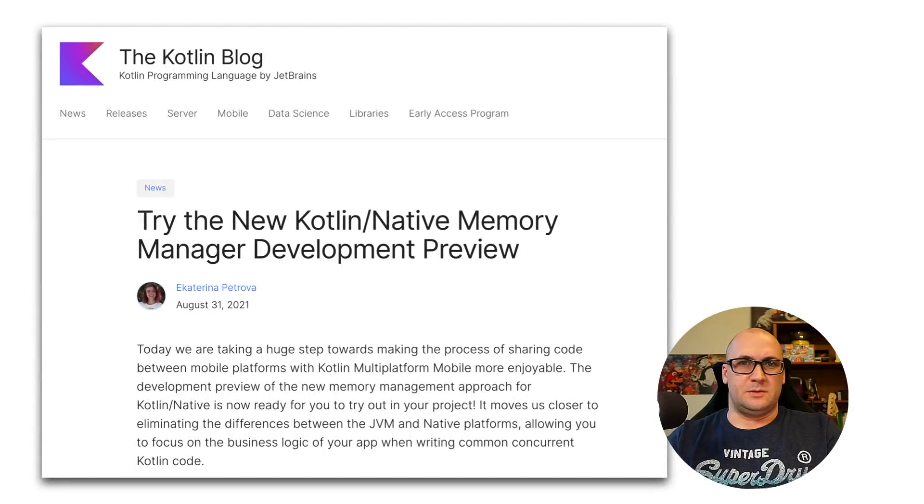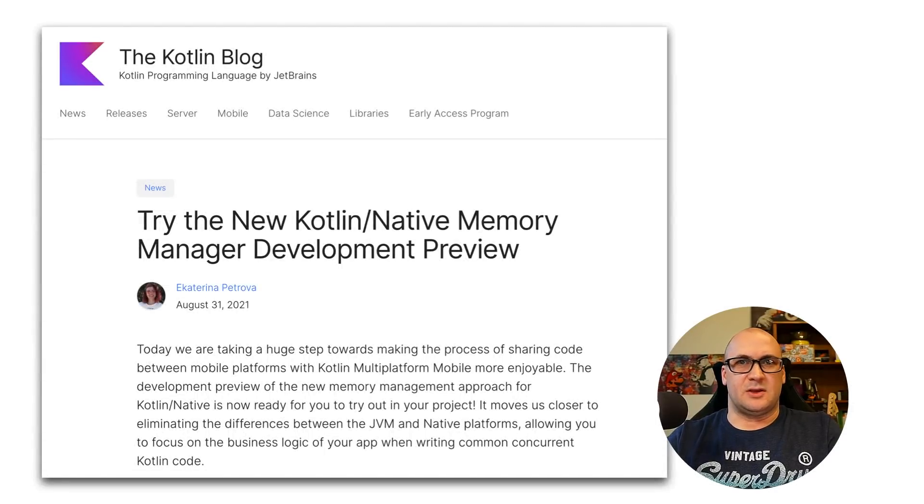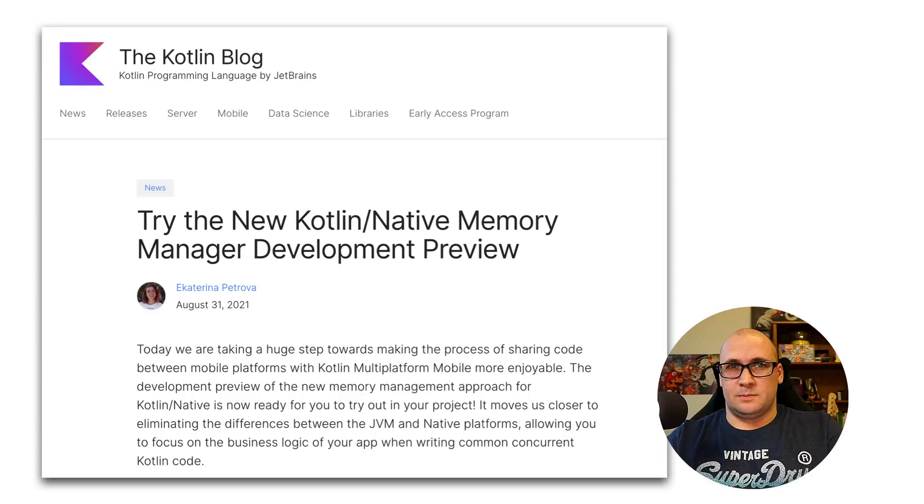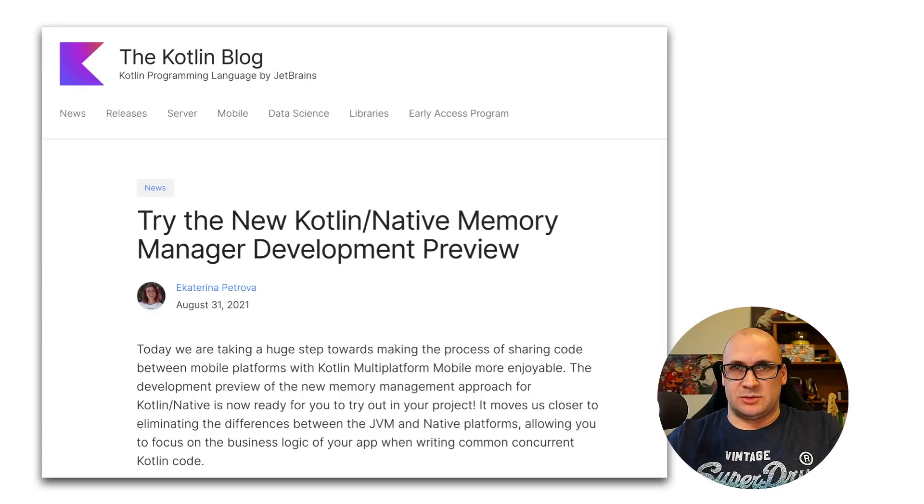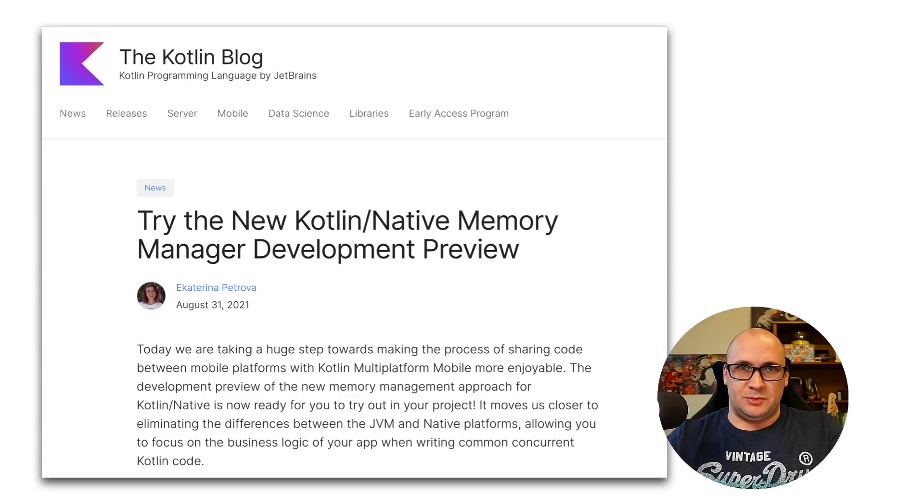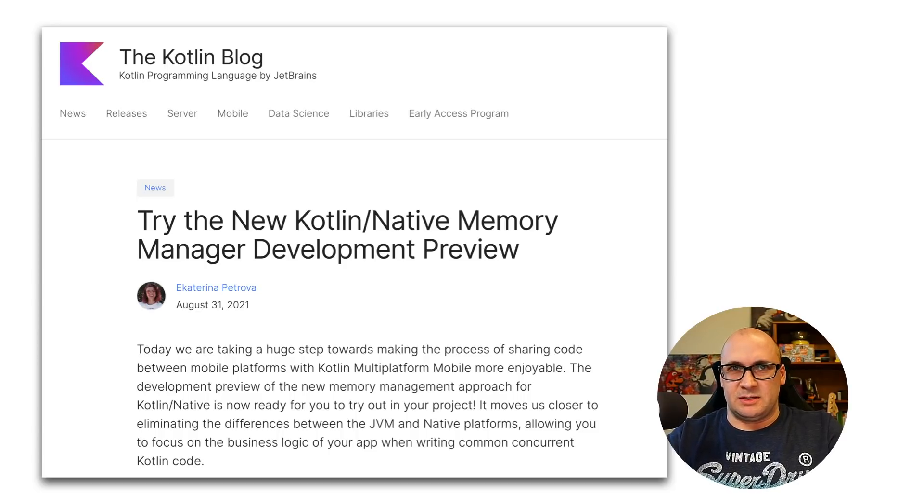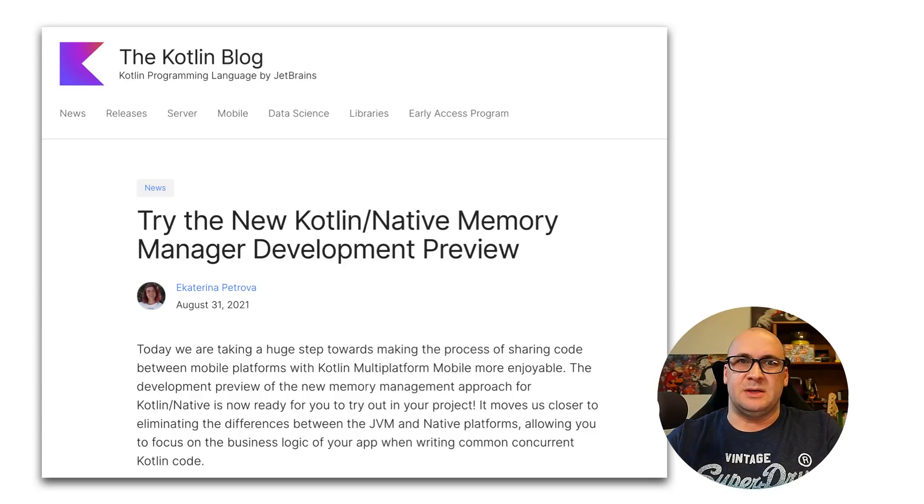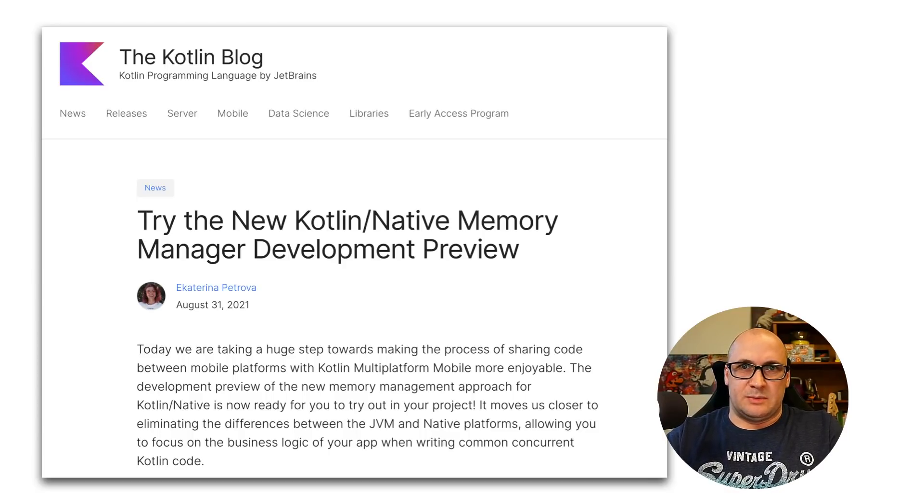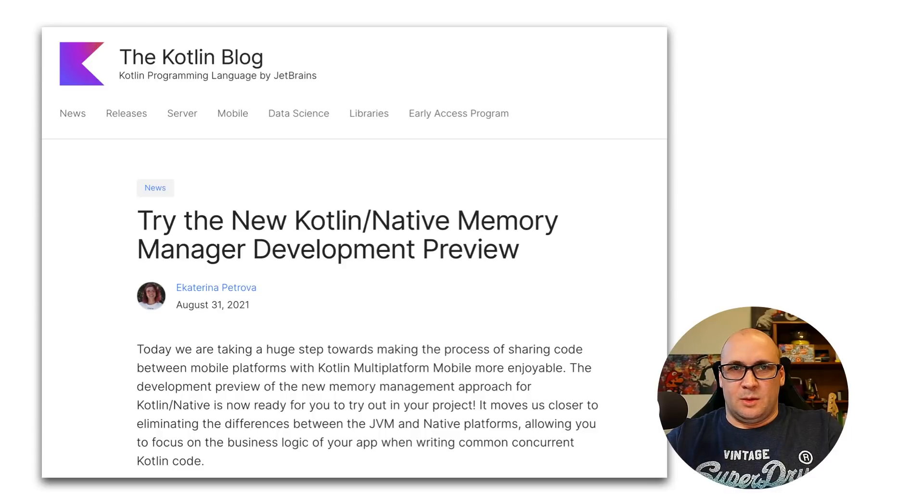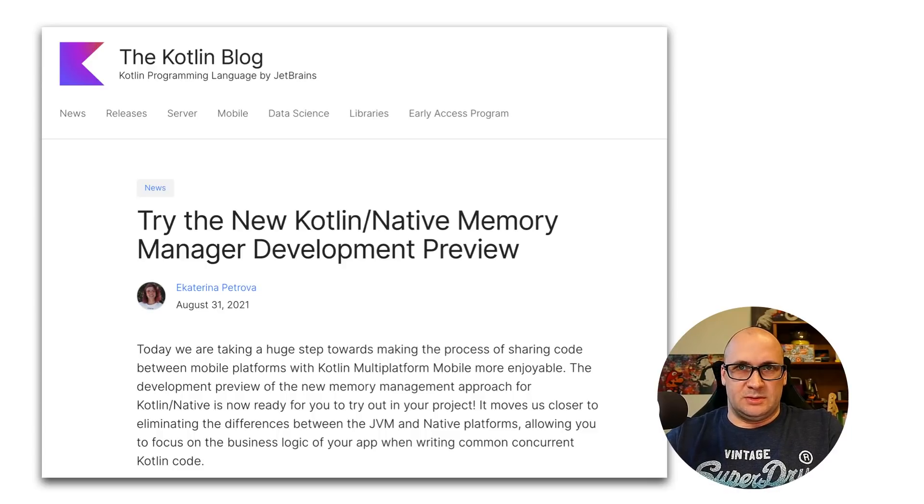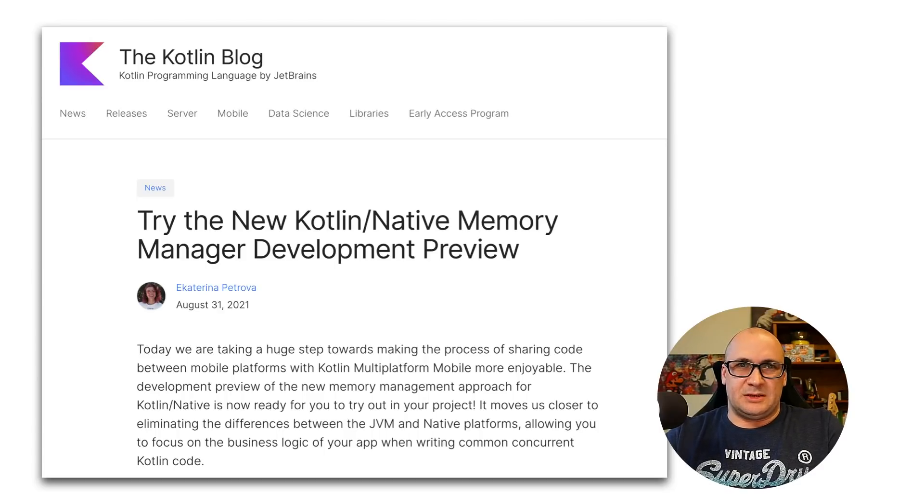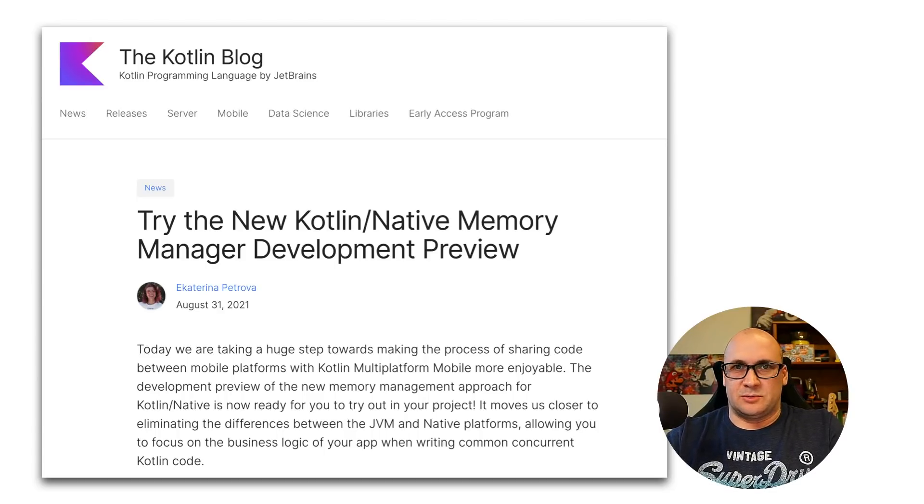The development of Kotlin native is also happening at full speed and we have some interesting updates here. With Kotlin 1.6 you can try the development preview of the new Kotlin native memory manager. It moves us closer to eliminating the differences between the JVM and native platforms to provide a consistent developer experience in Kotlin multi-platform projects. We recently published a blog post about the new memory manager and if this is close to your heart please read it and follow the instructions on how to try.